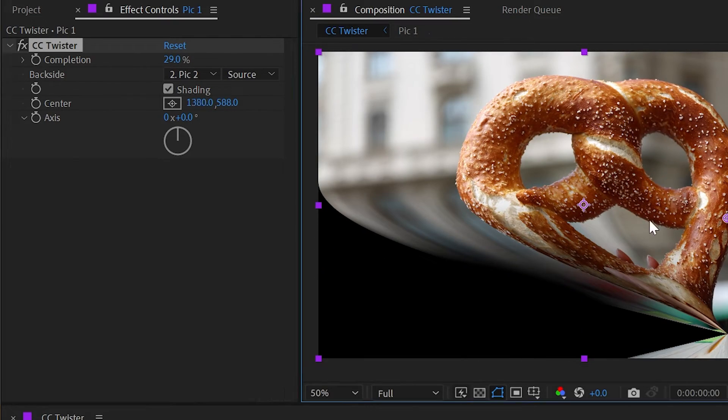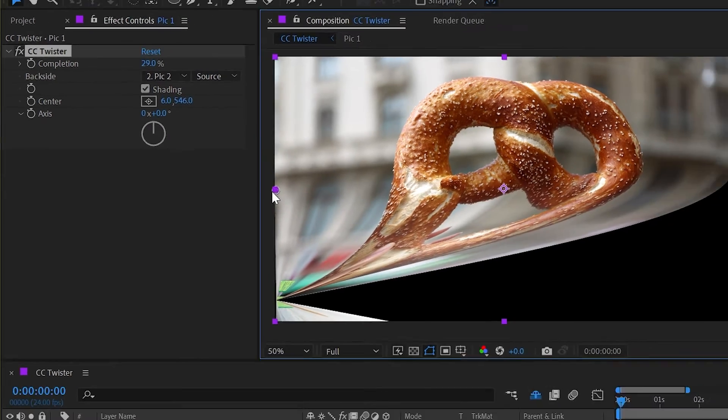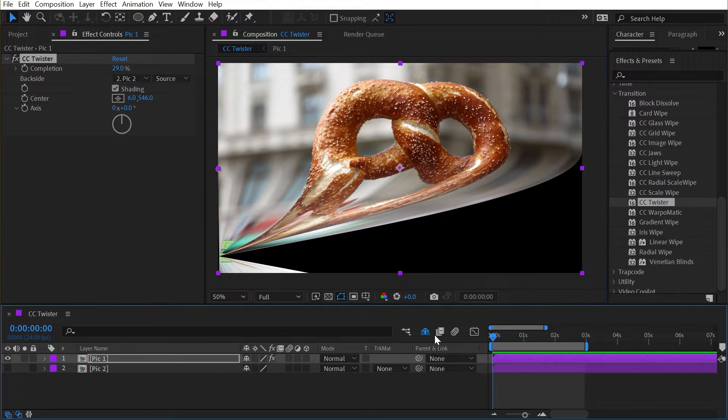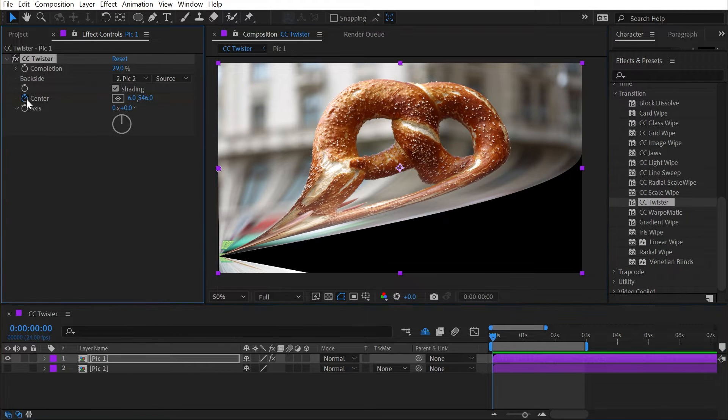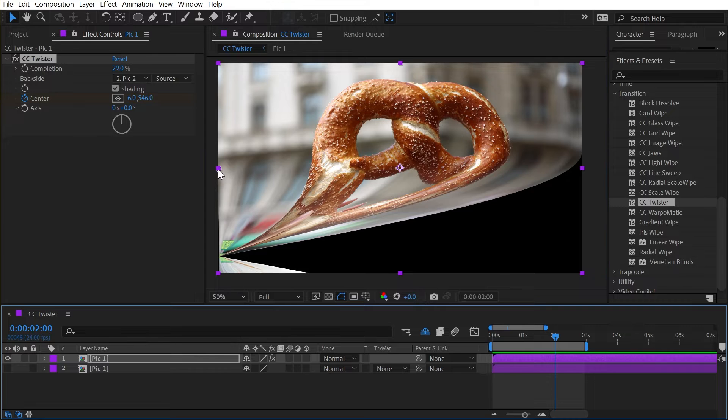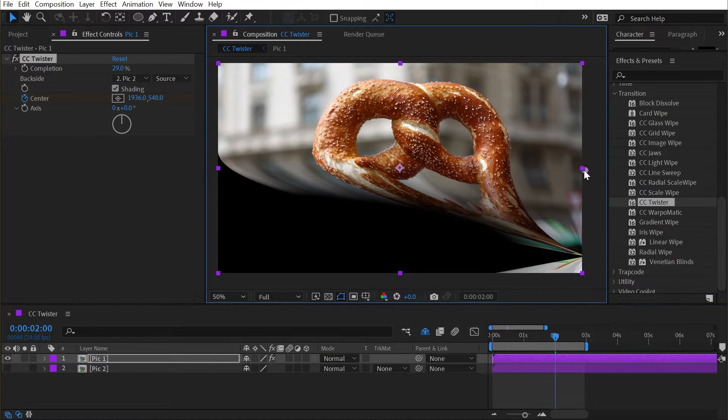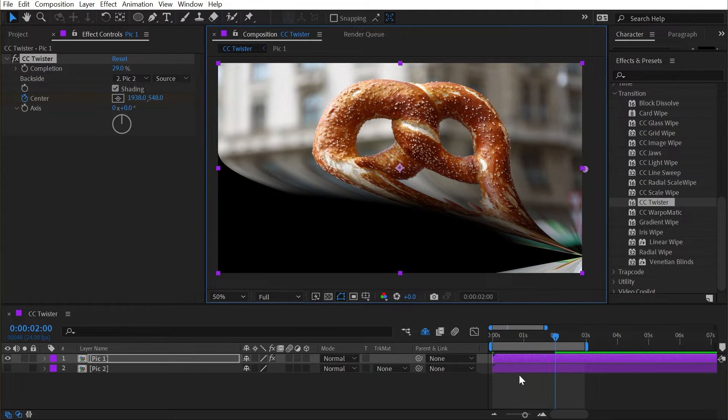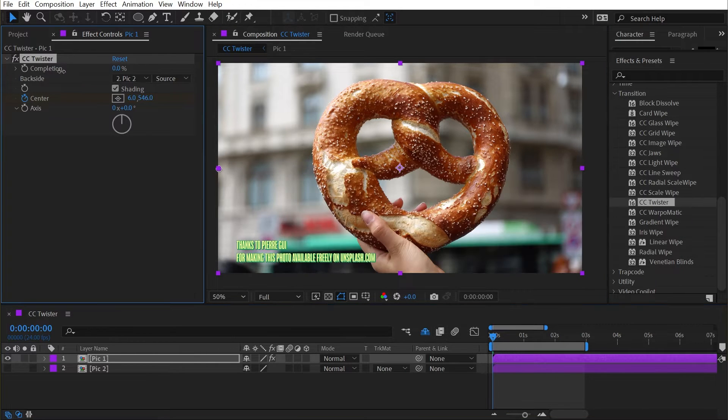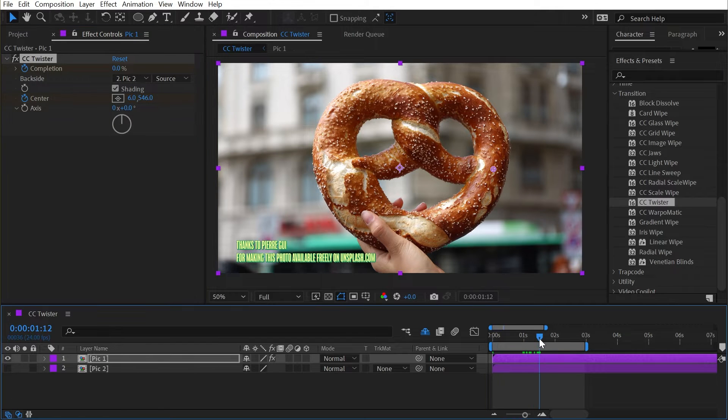We could animate this too. If I move this all the way over to the left and set a keyframe on the first frame for the center property, move forward a couple of seconds, and move this all the way to the right side of the frame. Then I'll do the same thing with the completion slider. I'll go to the first frame and set that to 0, set a keyframe.